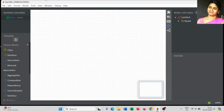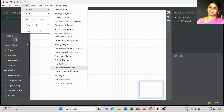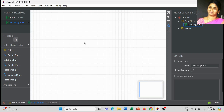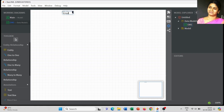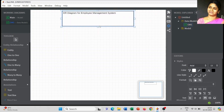Dear students, today we are going to discuss the next UML diagram — it's the ER diagram. In the previous video, I explained how to draw the ER diagram for a student management system. So in this video, I will explain how to draw the ER diagram for an employee management system, using the tools available in the Star UML software.